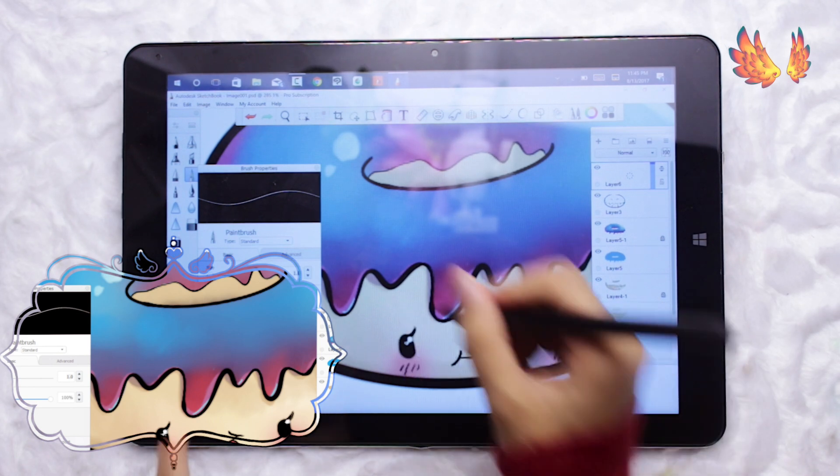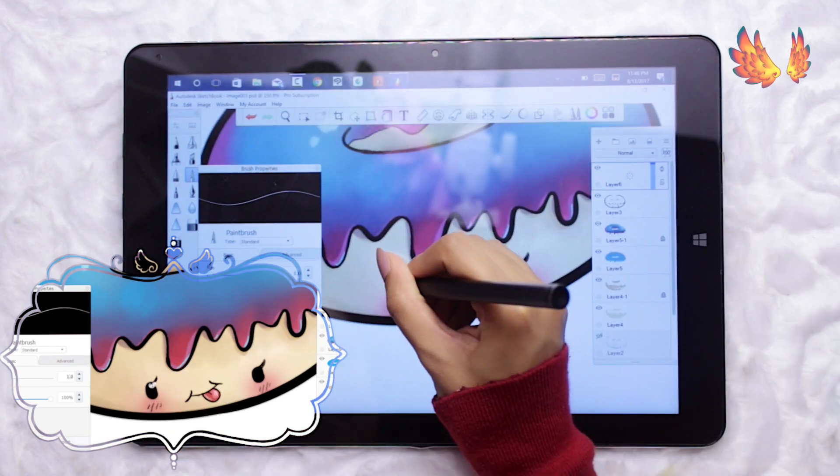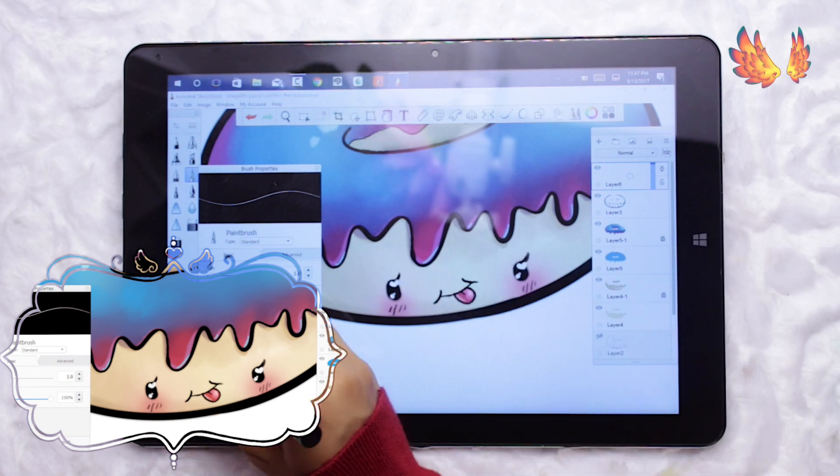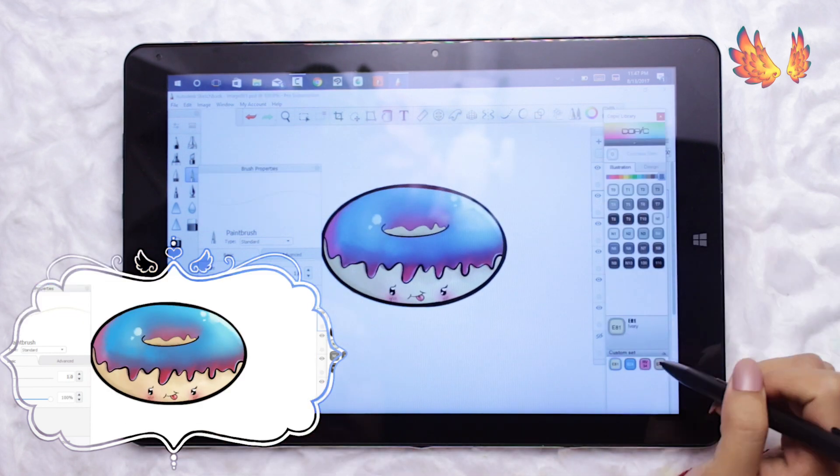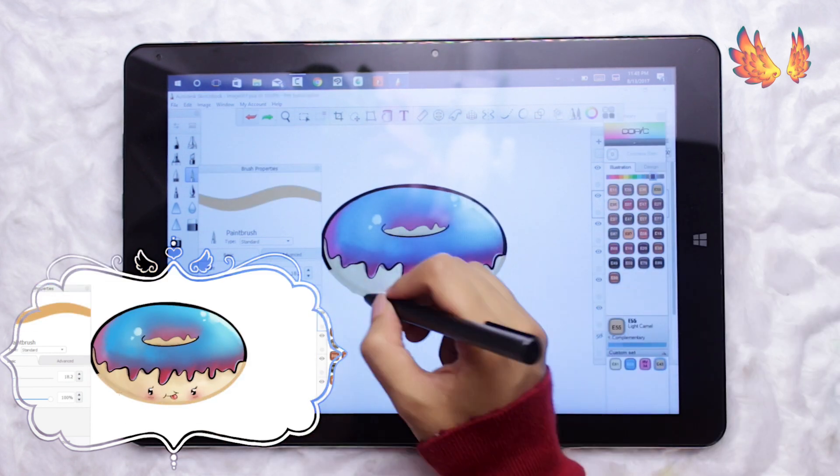That's it from me about the Sketchbook Pro. If you're new to this channel please do consider subscribing and as always likes and shares will always be forever loved.